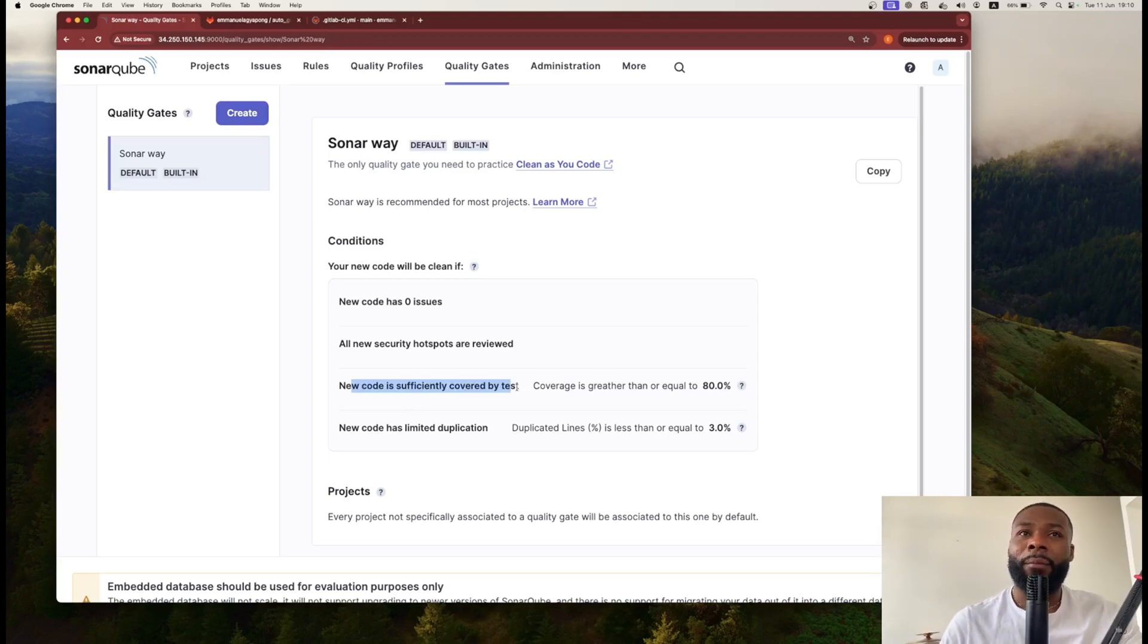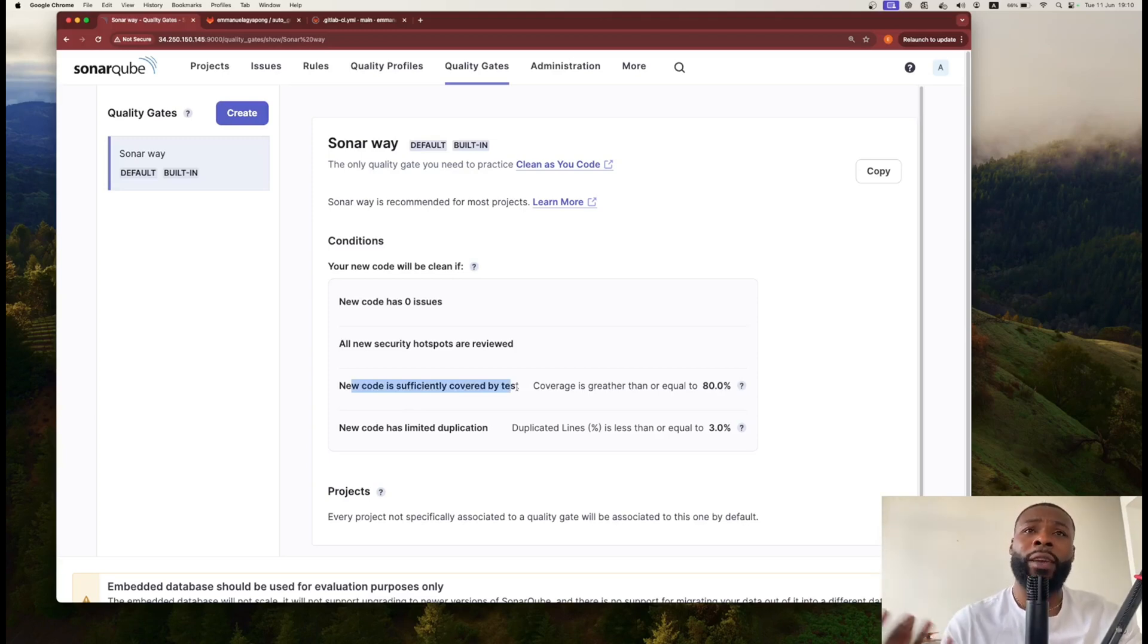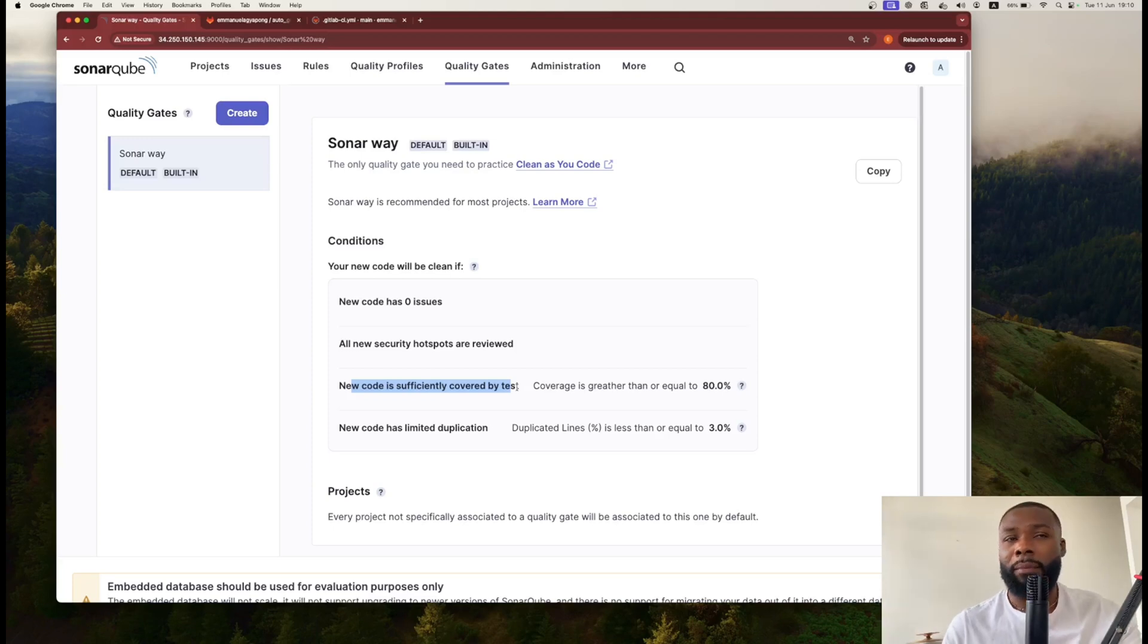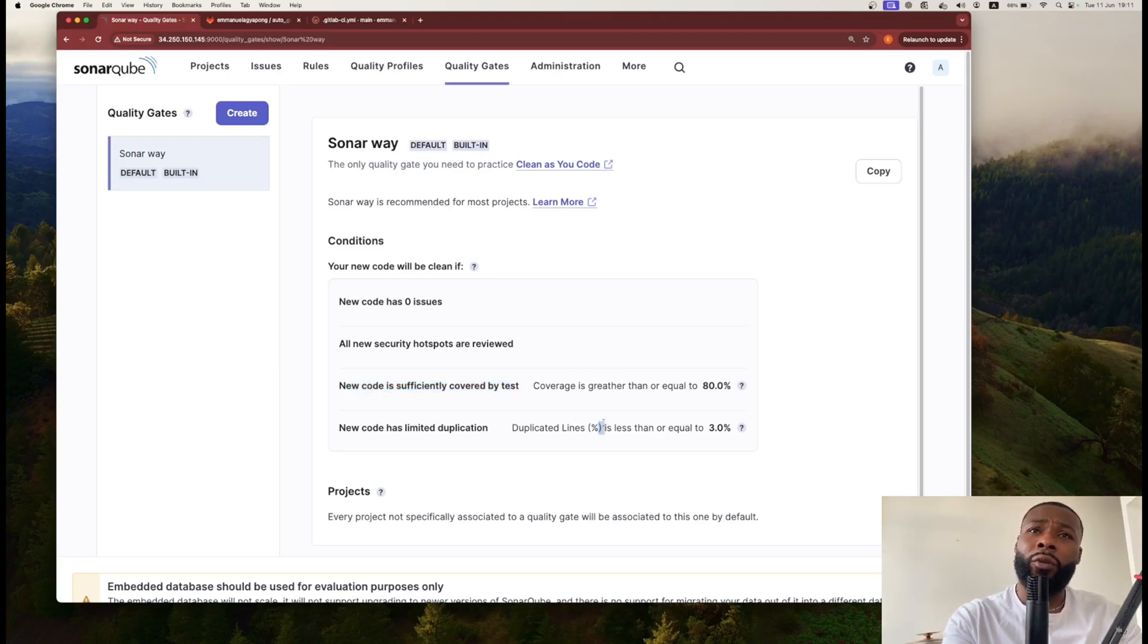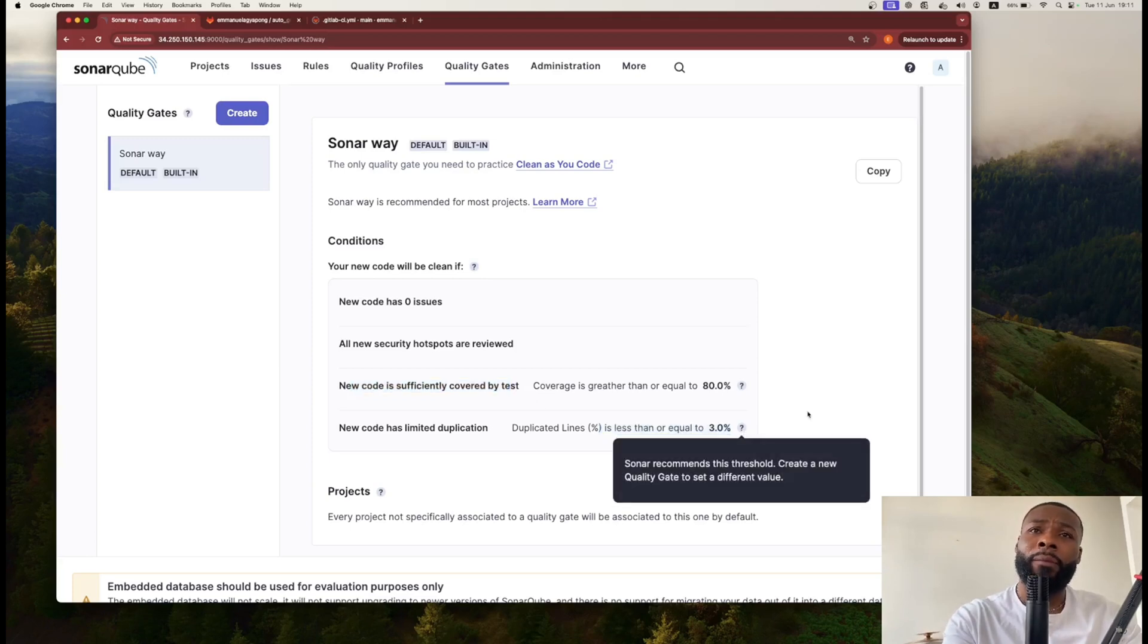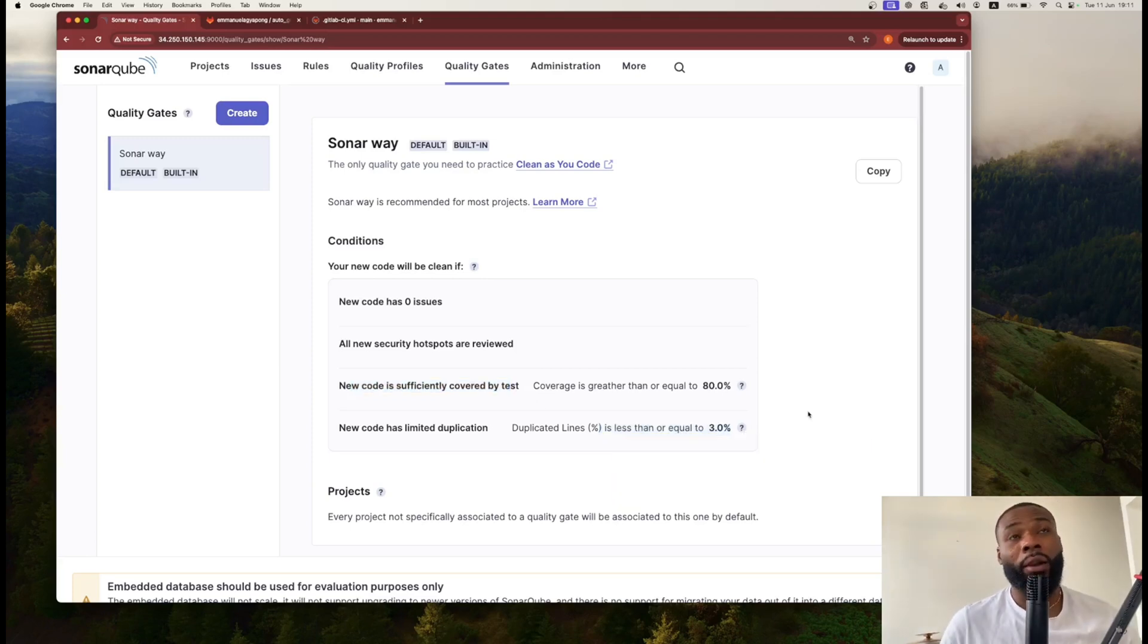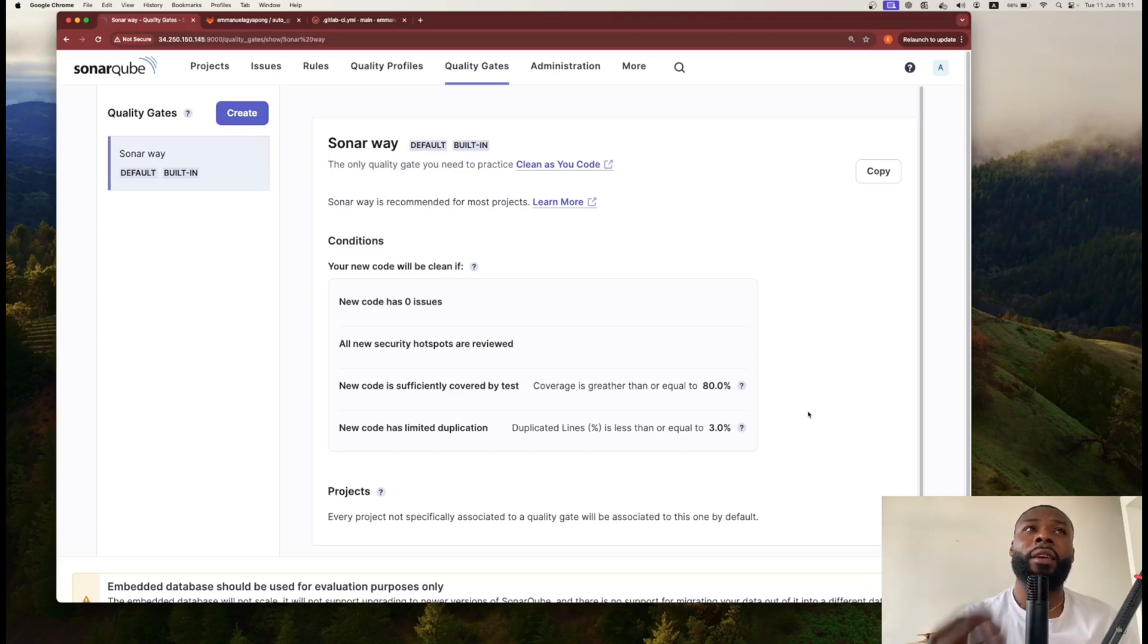One of the easiest ways to understand this is, for example, every new code that is being tested must cover at least 80% of that code, so you have coverage of 80%. Another one is to make sure that there's no duplication of code, and you can reduce that to 3%.